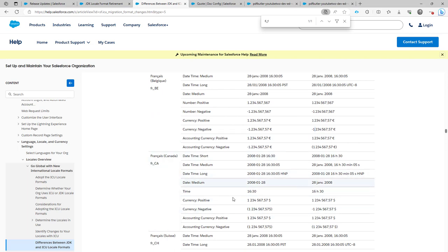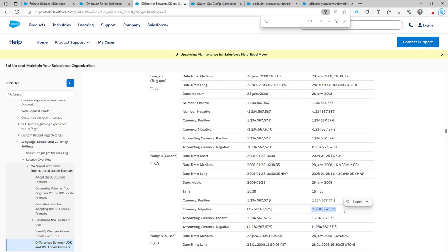If you do French in Canada, you would see that you have in between brackets, and now it's much clearer. It actually has a minus sign.